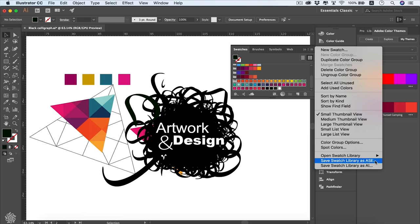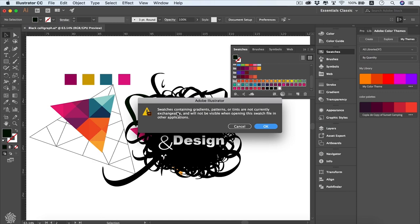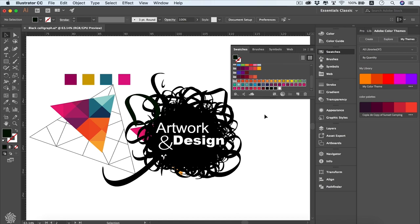To save your swatches, go to the hamburger menu — you have two saving options: ASE and AI. ASE is compatible with all other Adobe programs, while AI is only compatible with Adobe Illustrator. Choose ASE if you plan to use it in Photoshop or other apps. It saves as a Swatch Exchange file. On saving, a message warns that gradients, patterns, or tints won't open in other Adobe programs, but all process colors will be shared and work fine.